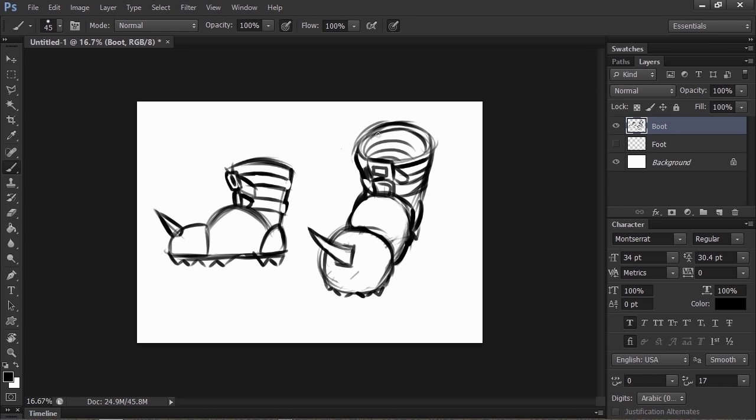I'm going to go ahead and shade the inside of the boot. And now we've created a game object using shapes and geometry that we can draw from any angle we like because we have a complete understanding of how it's created.